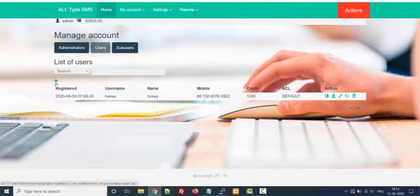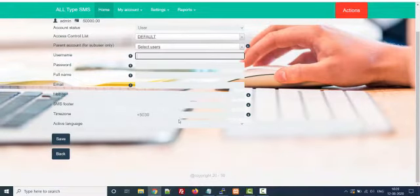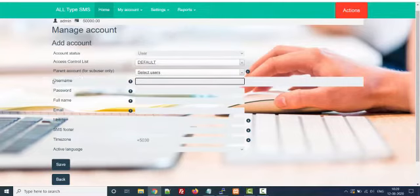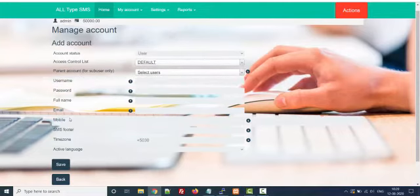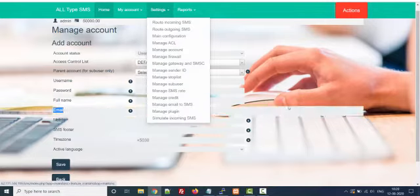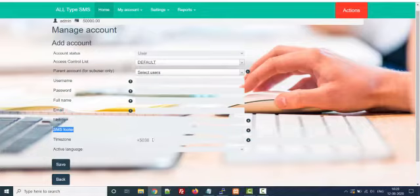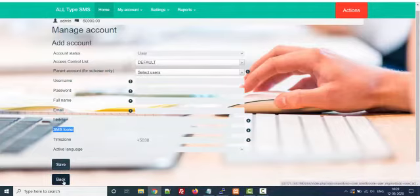Click on the plus button to add a new user. You have to give the username, password, full name, and email. The email server is also manageable — if you want to set your own email server, there is also a facility like email to SMS. You have to give the mobile number and SMS footer — like a unique flash or unique message if you want to show something at the bottom of your message. You can also set the time zone. Just click save and your reseller will be created.